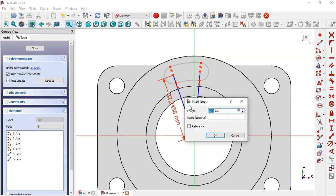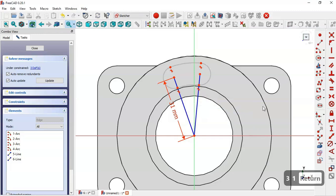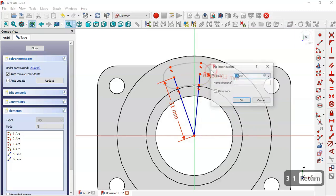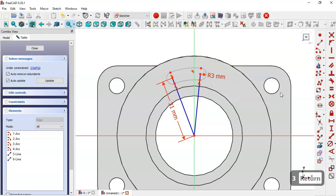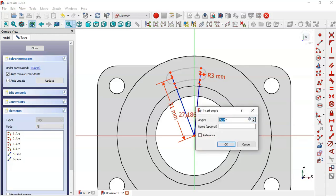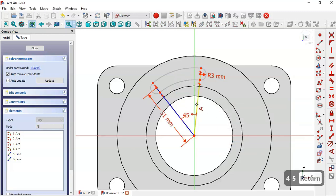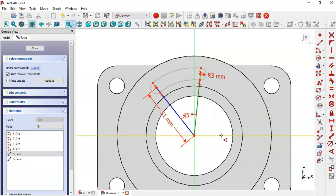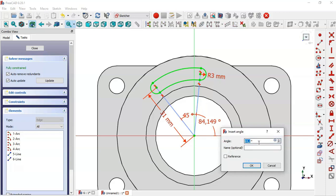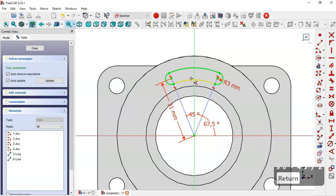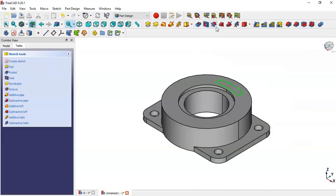Set the length of this line, and the radius of this arc is 3. Use the angle tool, select these two lines and set the angle to 44 degrees. Select this line and this line and apply this constraint. Now the sketch is fully constrained, so click Close.